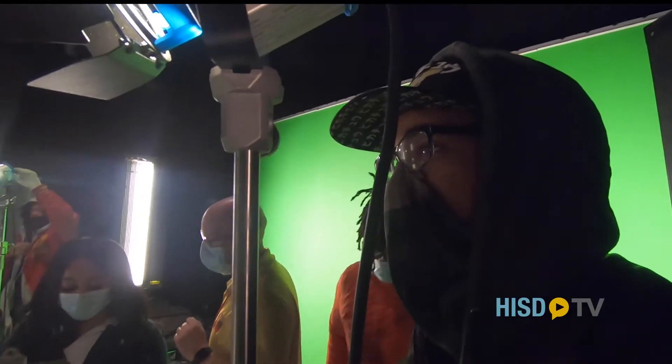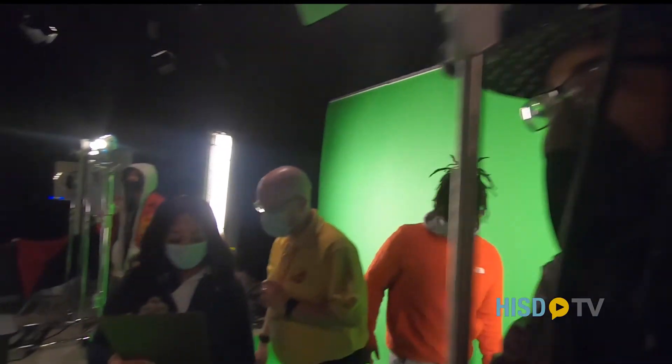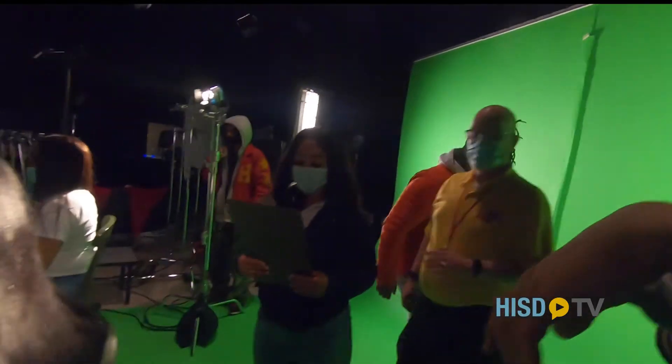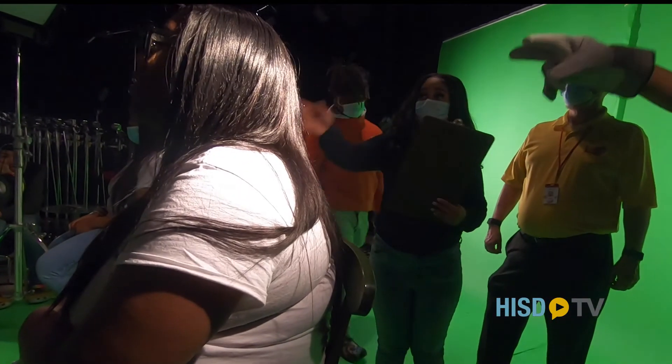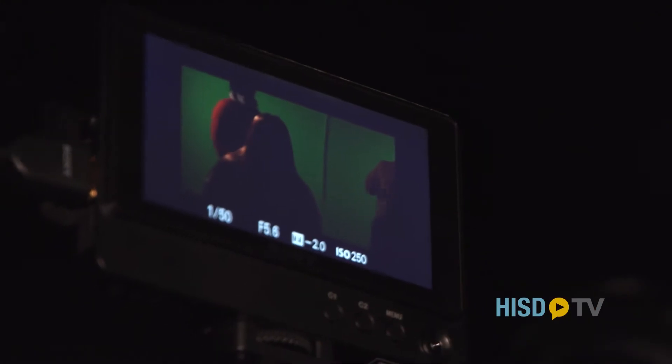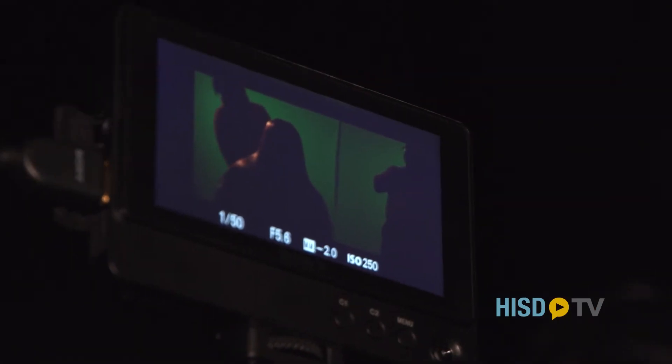Finally, they turn off all the lights and they light the back light to see if it is creating separation on the shoulders and the head, and then they turn all the lights on to see what they like.